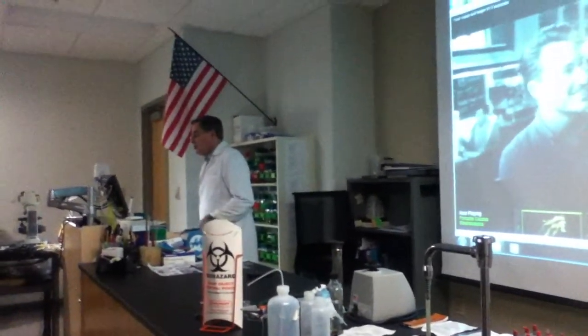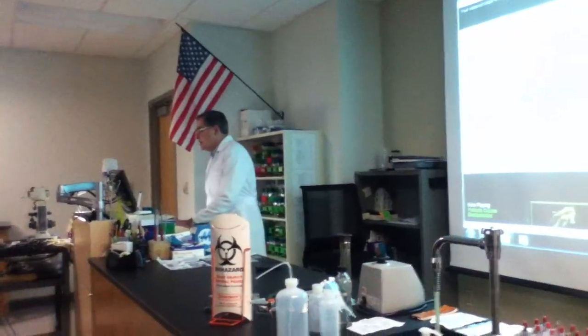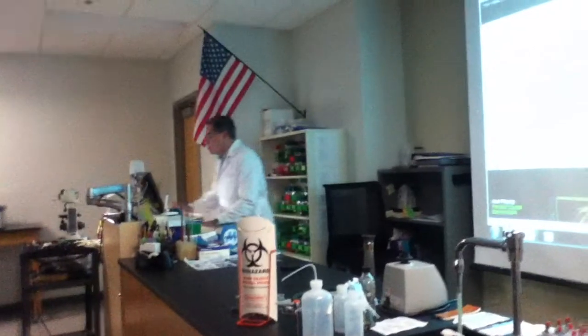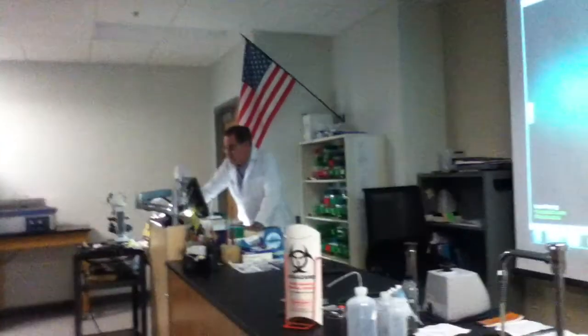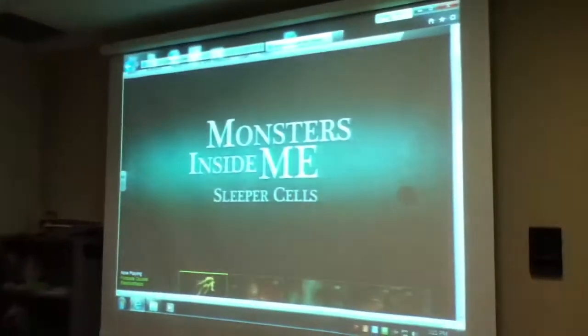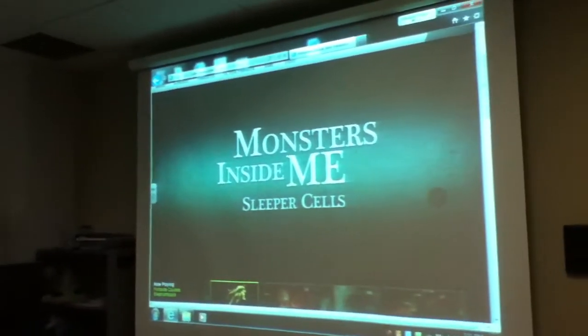The adult lives in the lymphatic system and can block the drainage, which can cause swelling — and that's elephantiasis.